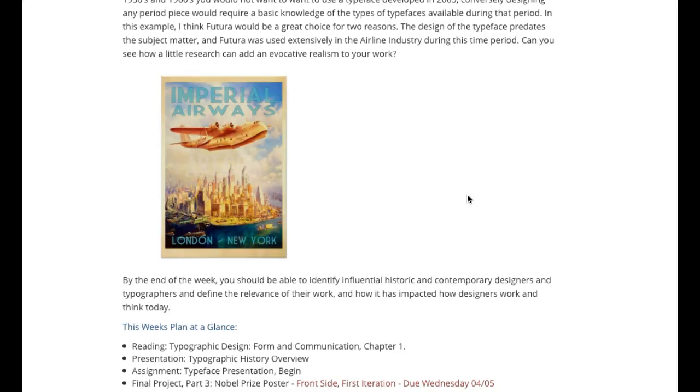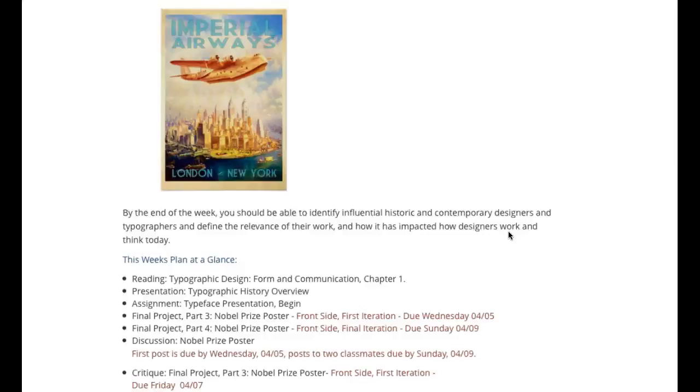So, in other words, if you're designing a piece that is a period piece from the 1960s, you certainly don't want to use typefaces that were designed in the 1990s, because the historic piece predates the history of the typeface. I hope that makes sense. If not, let me know, and I'll see if I can clarify that. But that, to me, is one of the main objectives of this week, is to get you to understand the history behind your type choices.